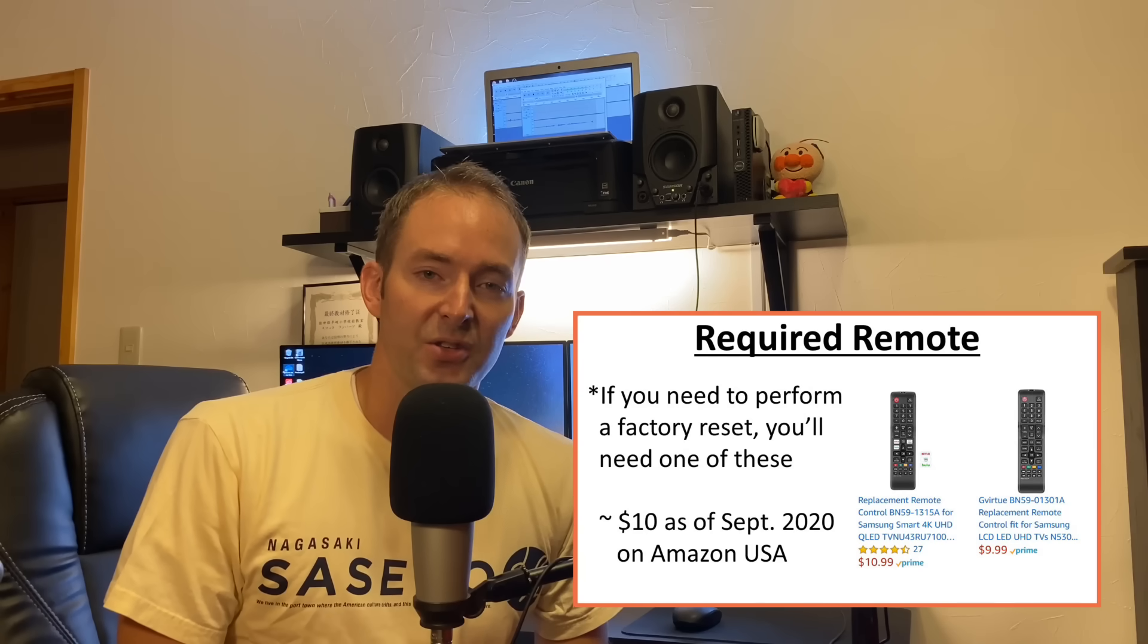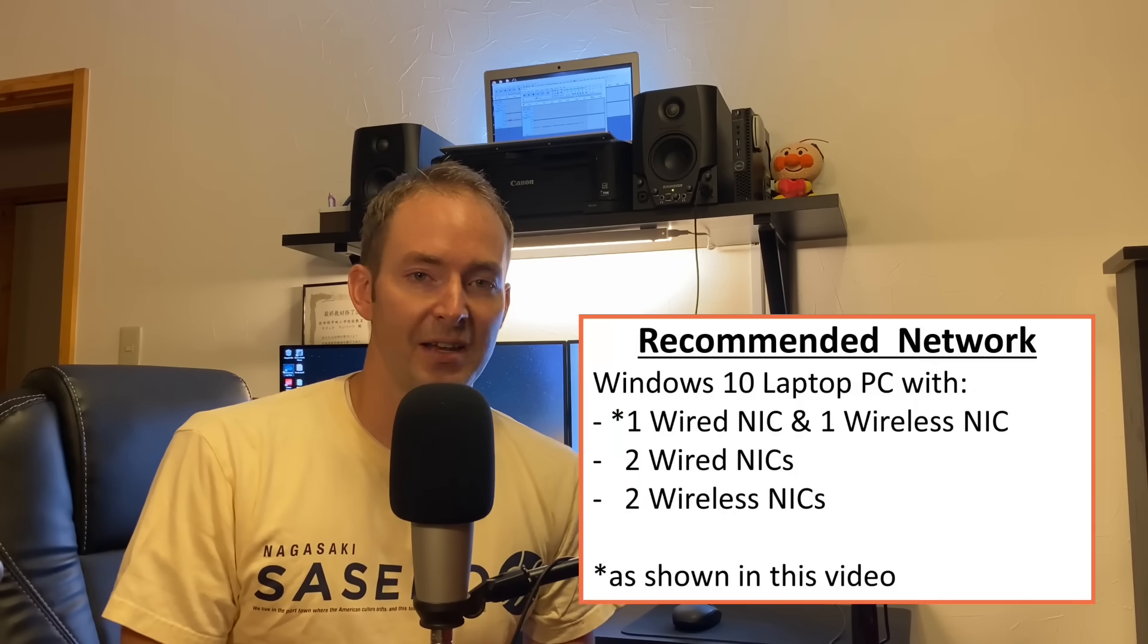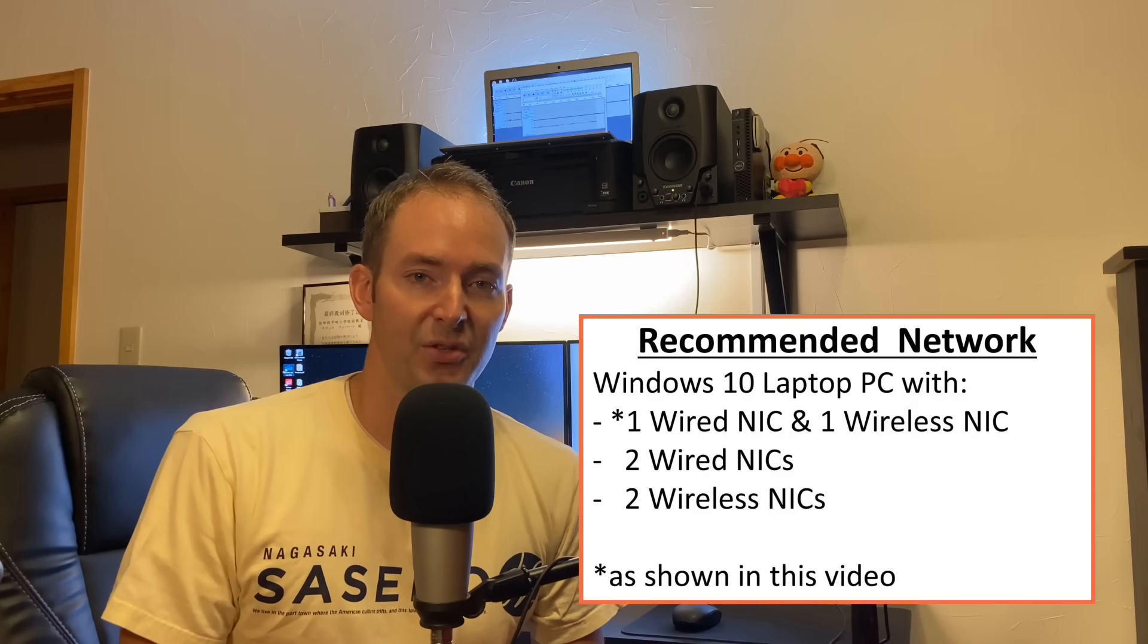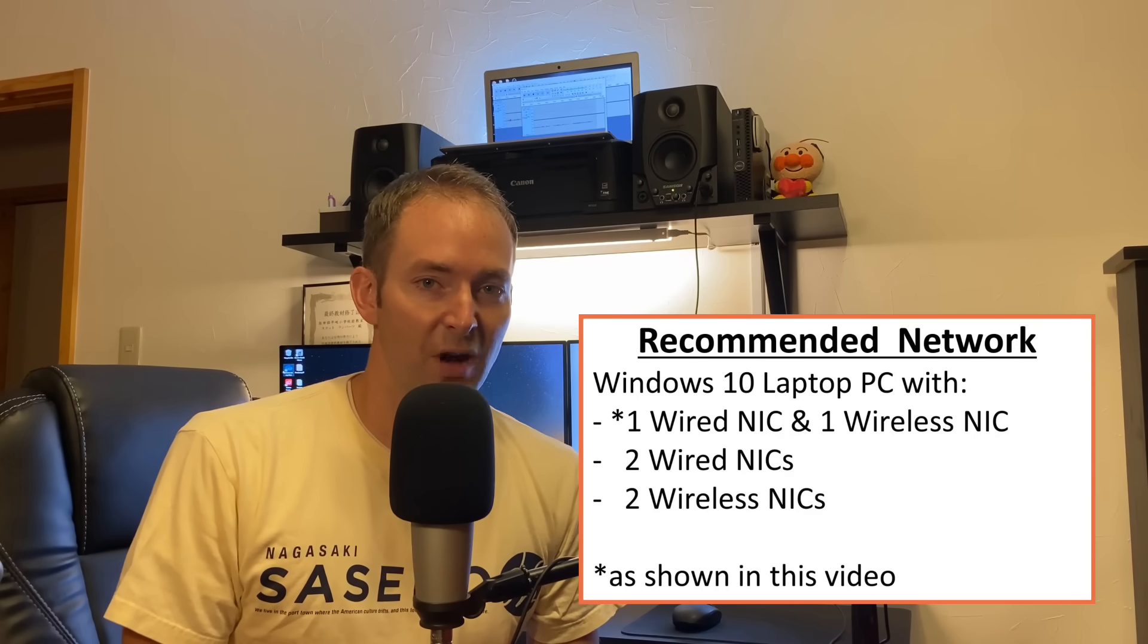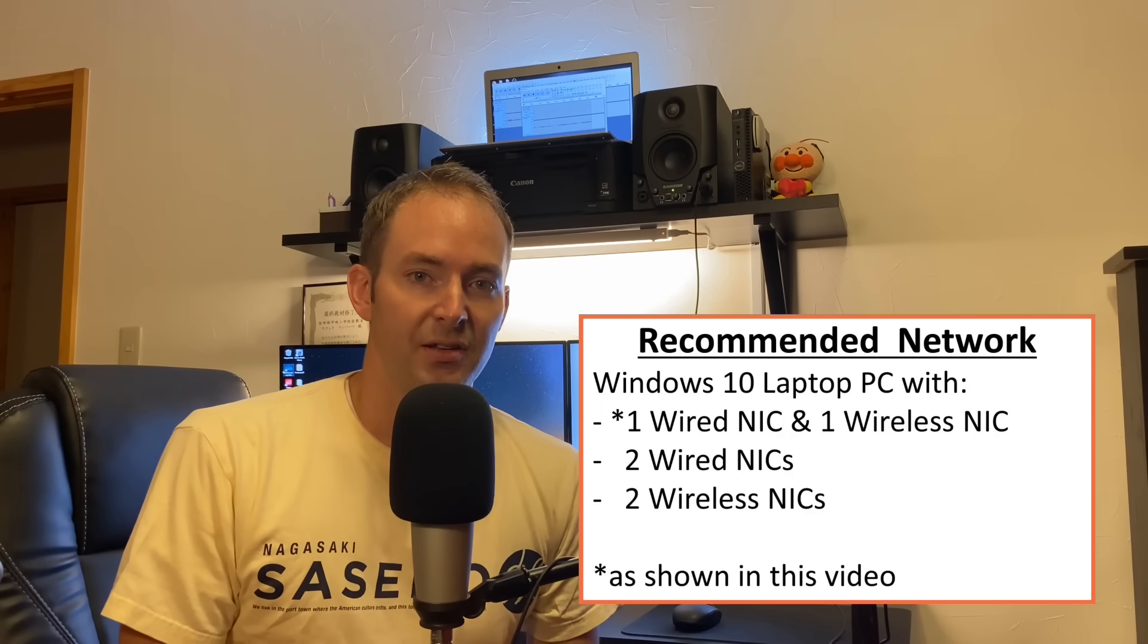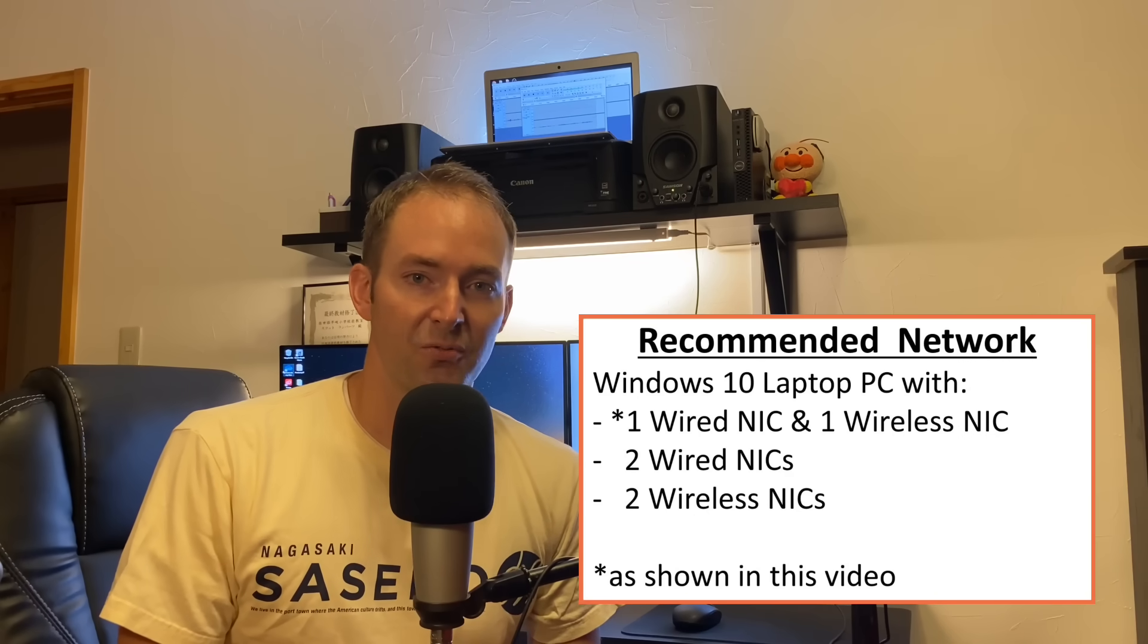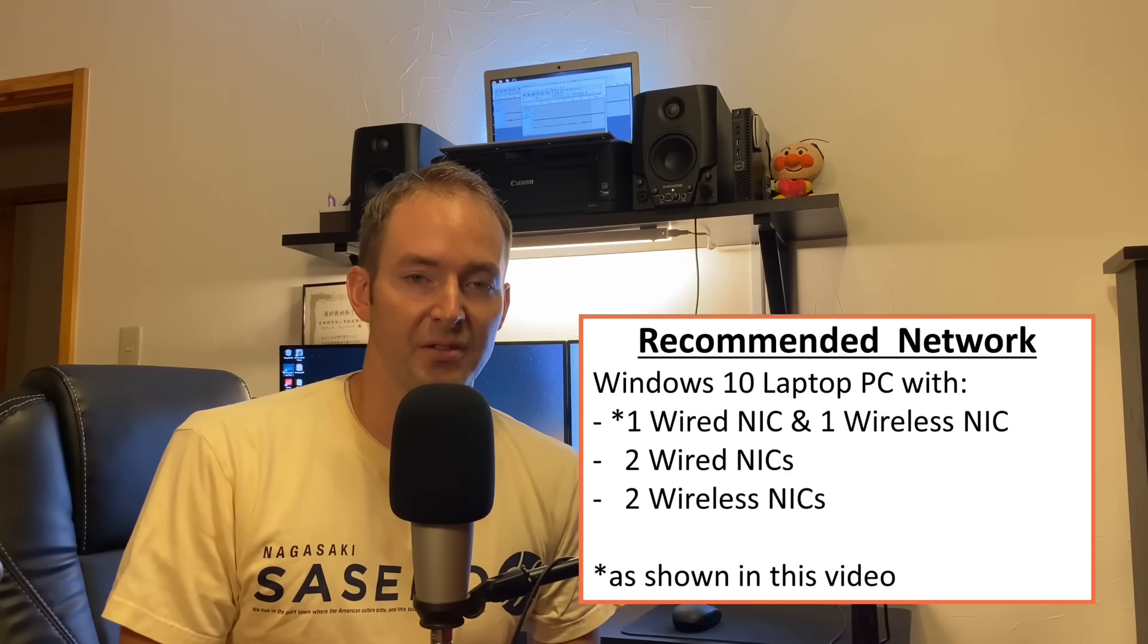Alright, also I'm going to be showing how to do this using a Windows 10 computer. My computer has two different network cards, a LAN wired connection and a wireless WiFi connection. So you're going to need to have at least two LAN cards. You can have two WiFis, two LANs, or one of each in order to do this.